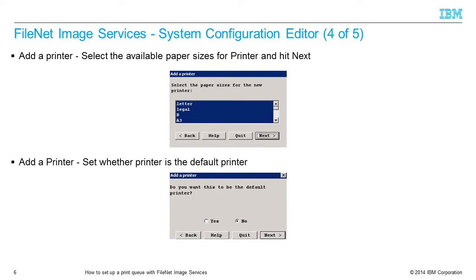In the Select the Paper Sizes for the New Printer field, select the available paper sizes for the printer. Press the Next button.